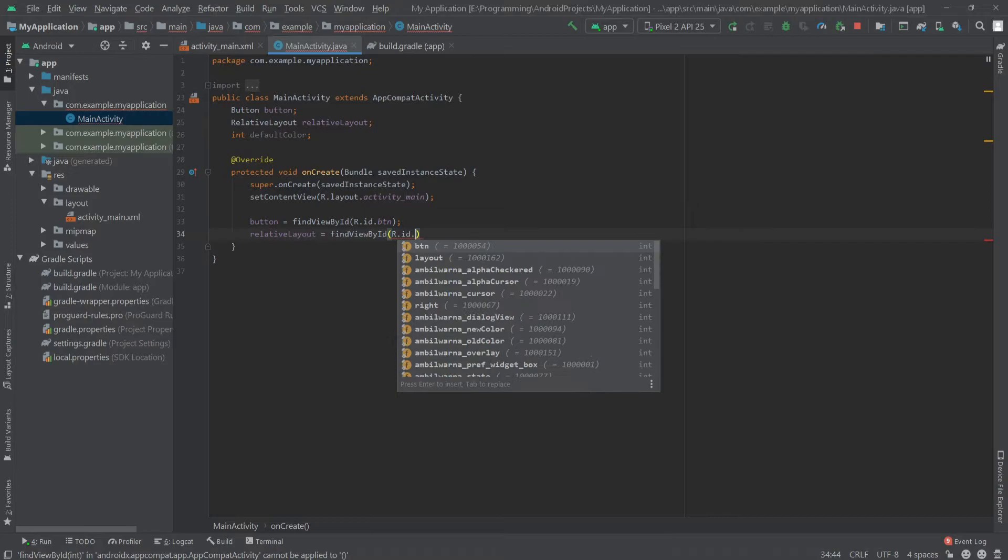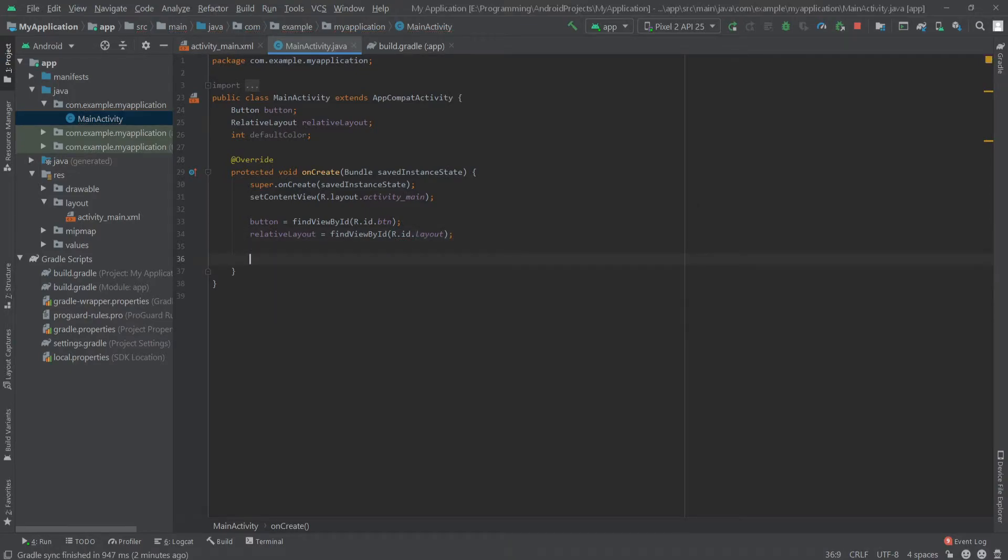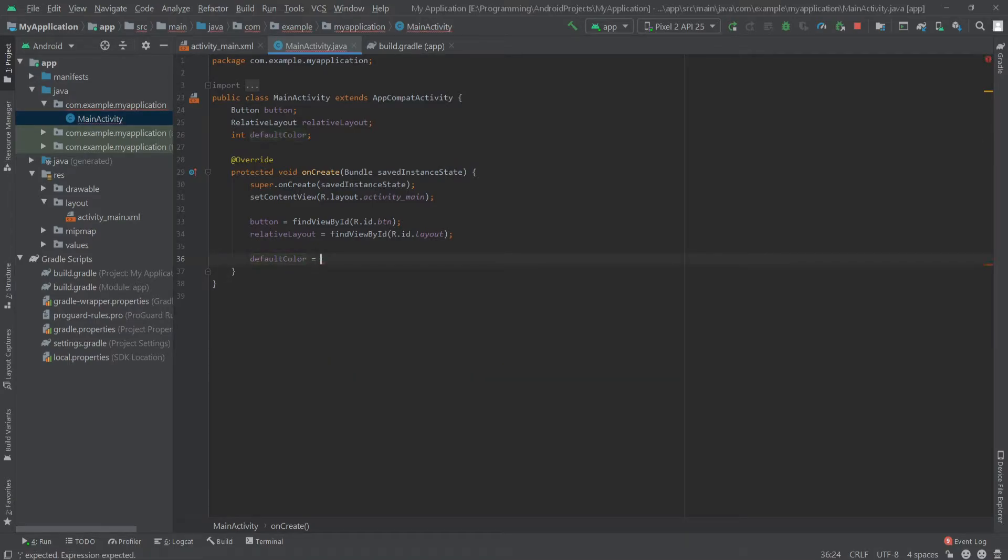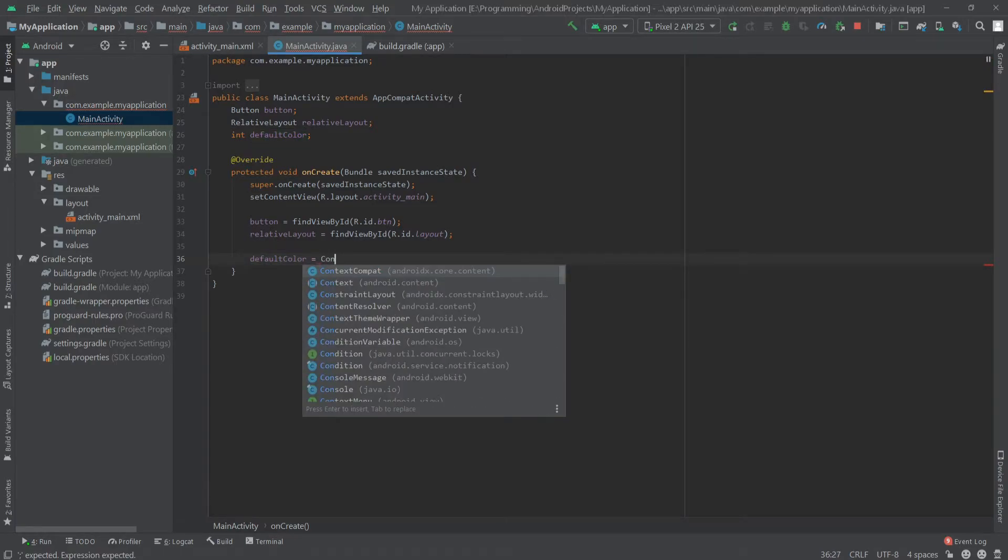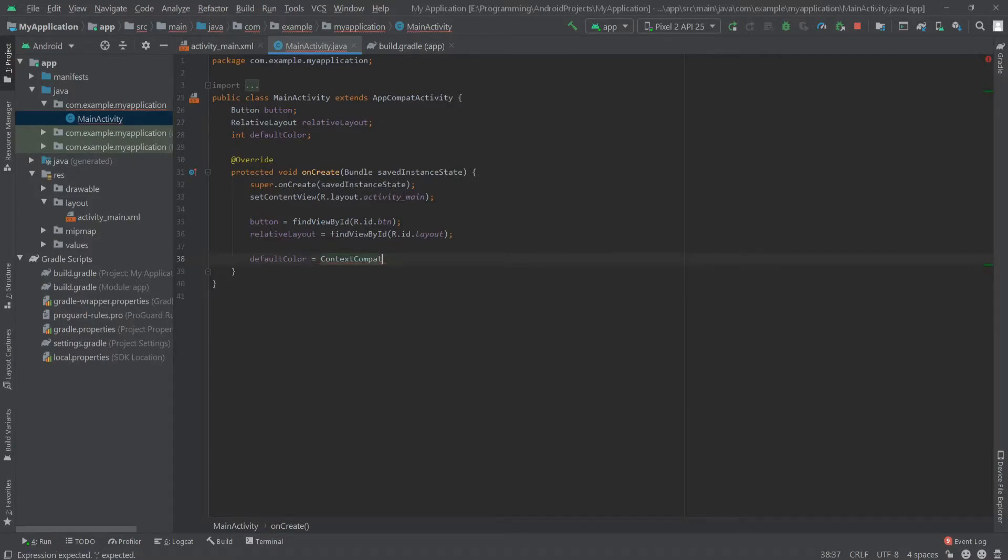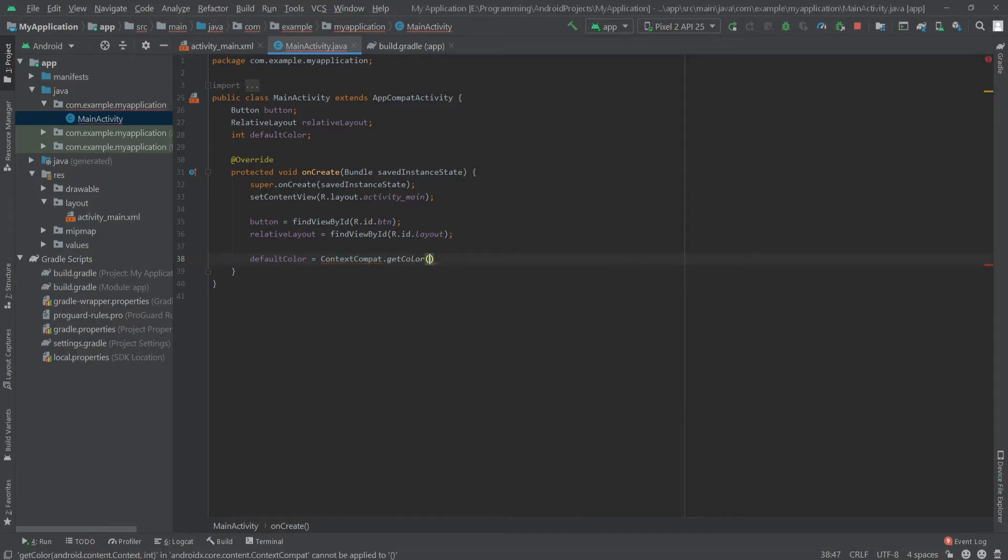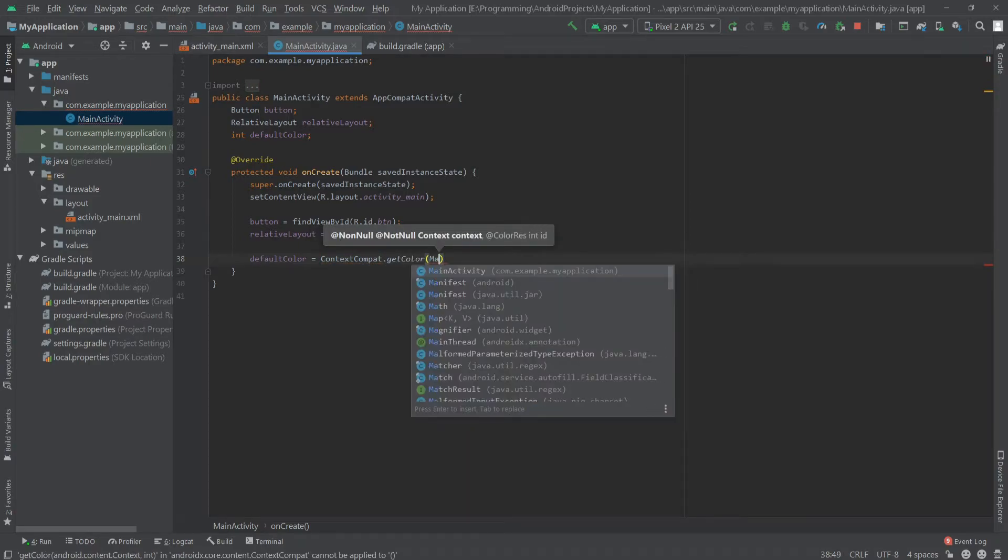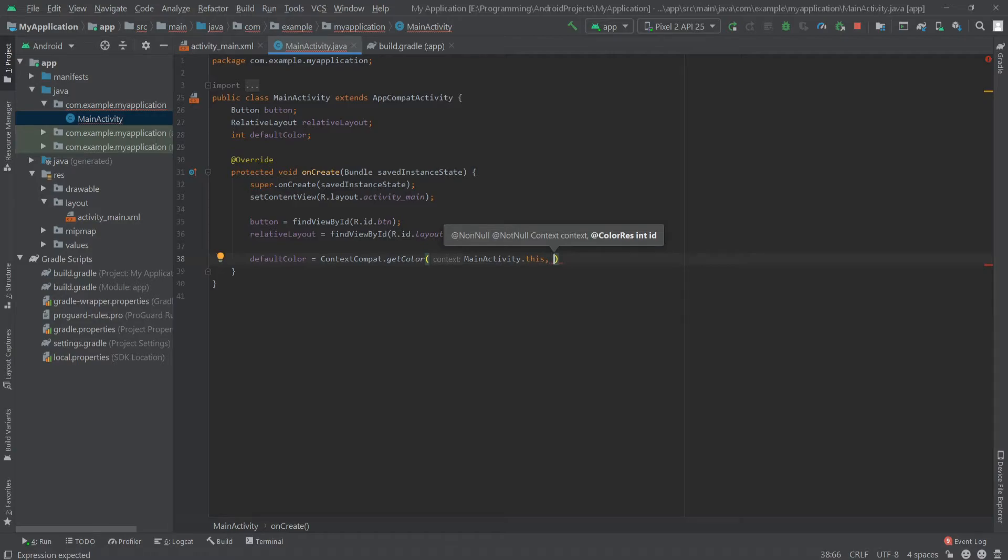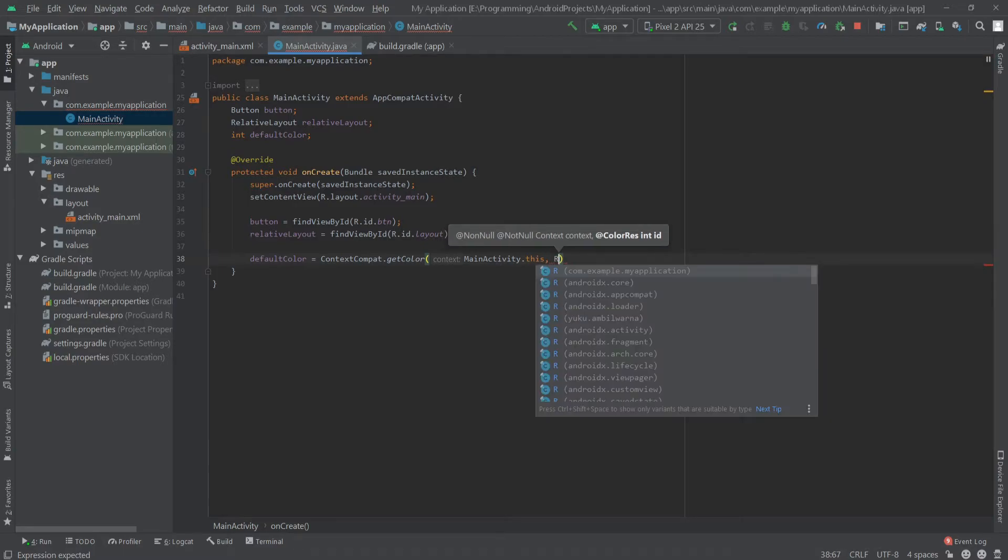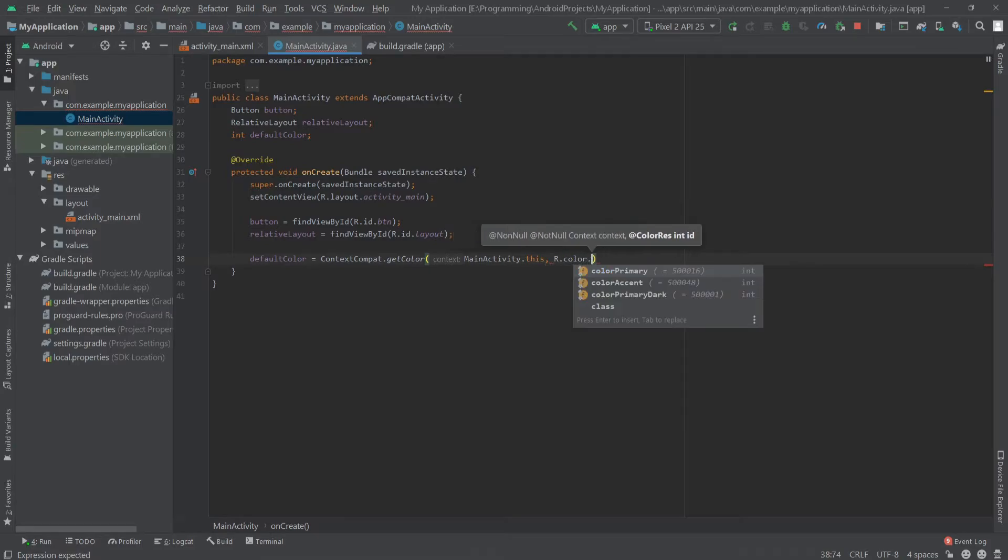Now for the default color, it should be ContextCompat.getColor. And then the first parameter will be the context, so I'll write MainActivity.this, and the second parameter is the color, so I'll write R.color.colorPrimary.